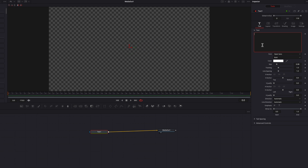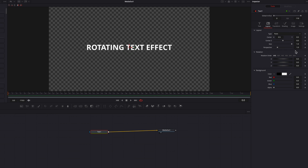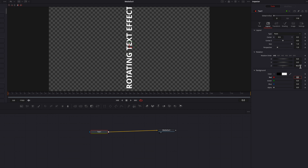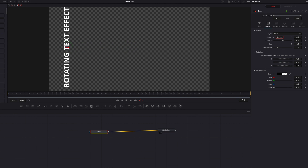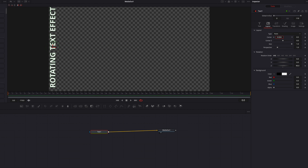And once that is done, let's go to the layout tab and we're going to adjust the Z setting under rotation. We're going to change that to 90 and then let's go back to text. Just adjust the size a little bit so that it fits in the screen. Let's go back to layout and we're just going to push this text to the left side of our screen.